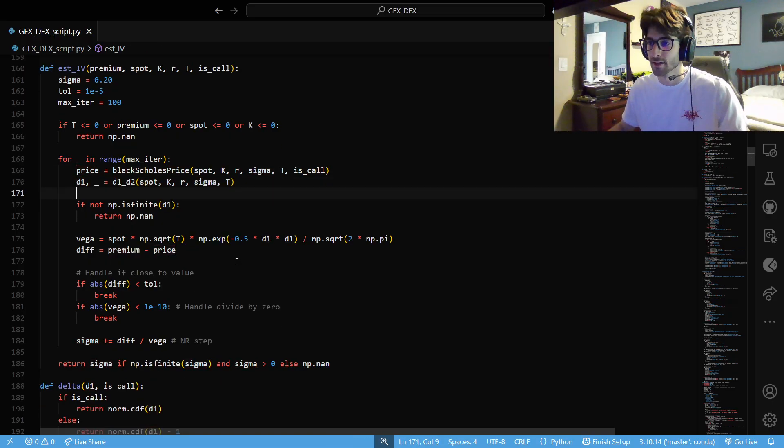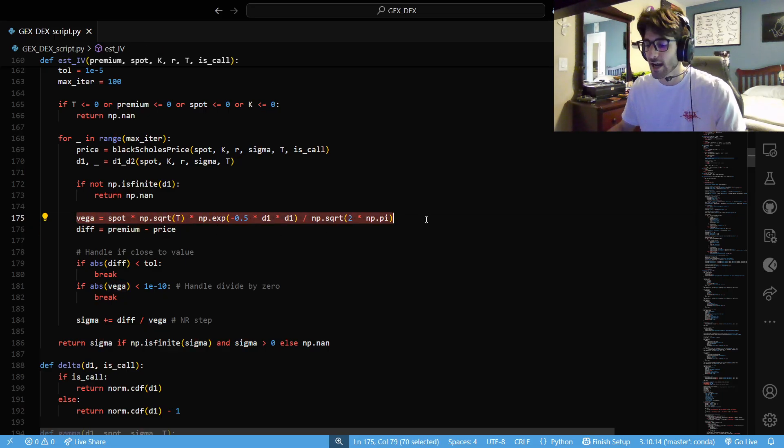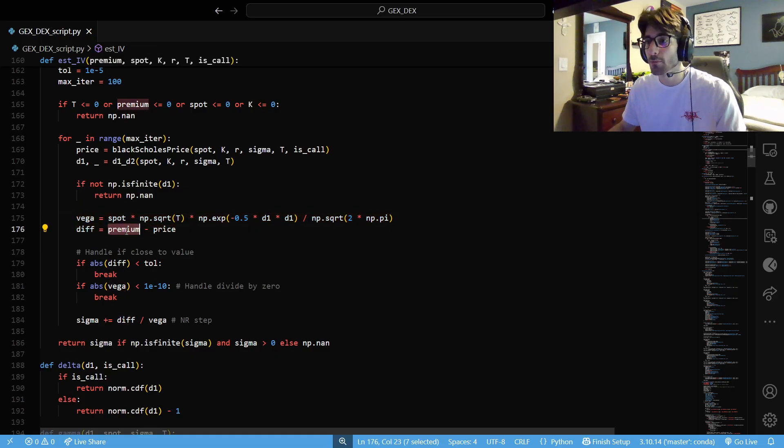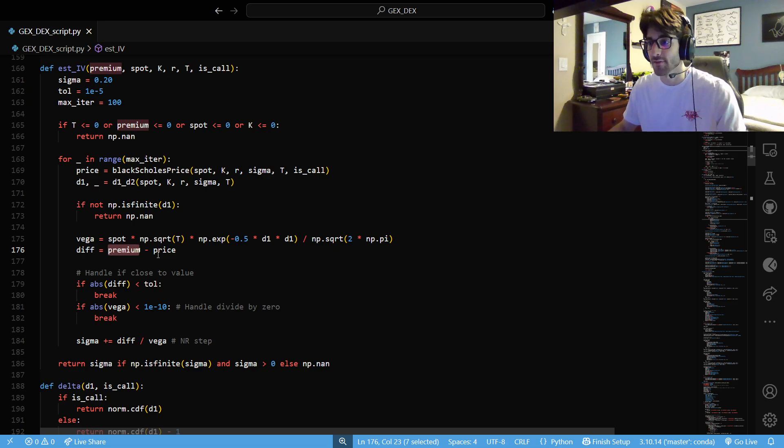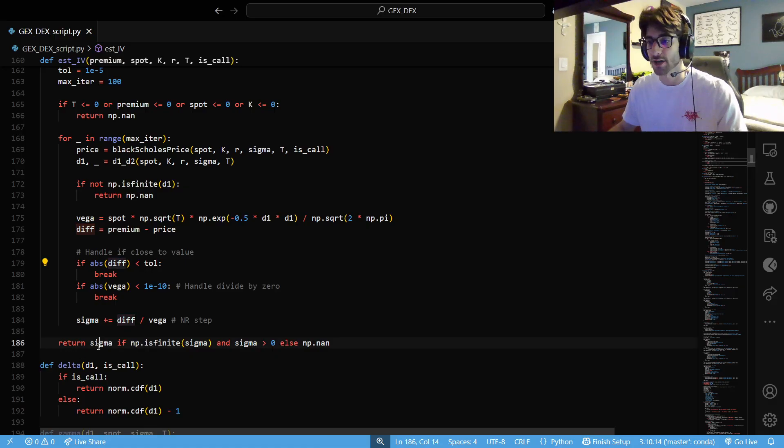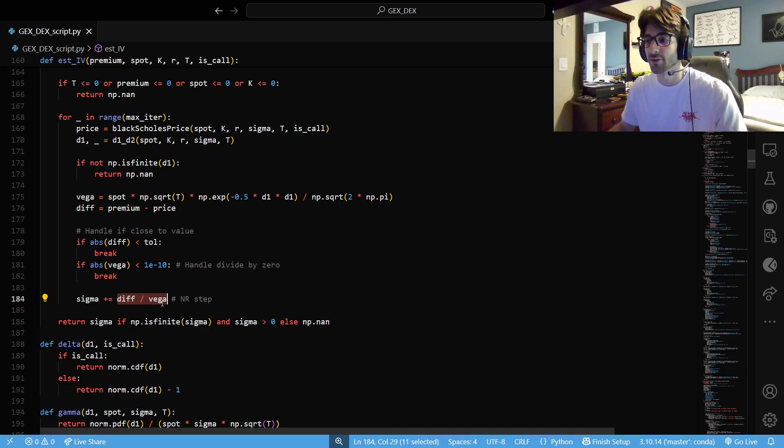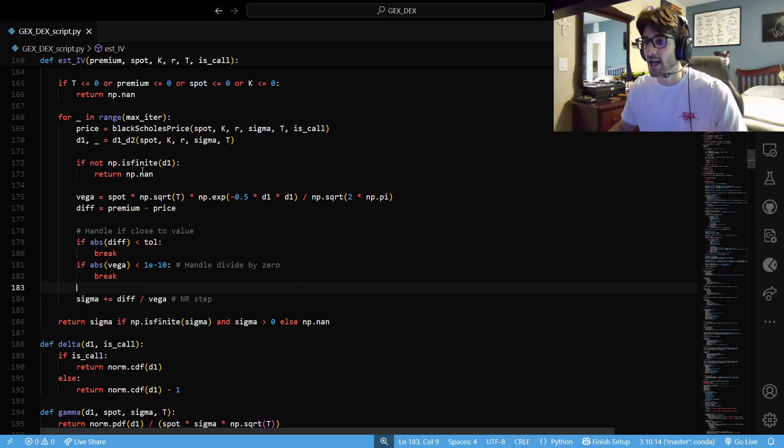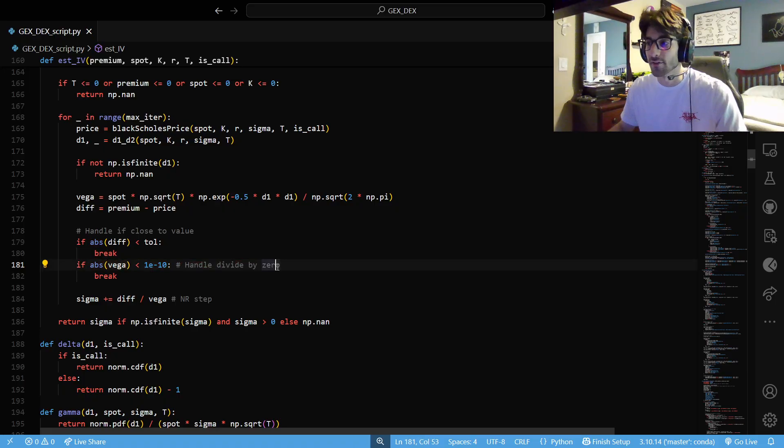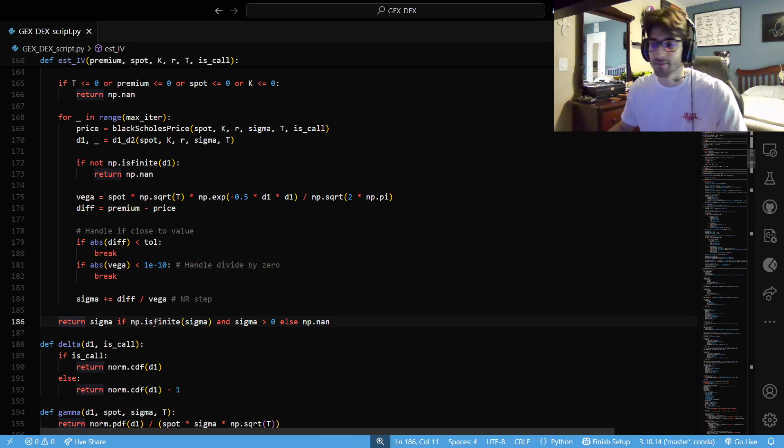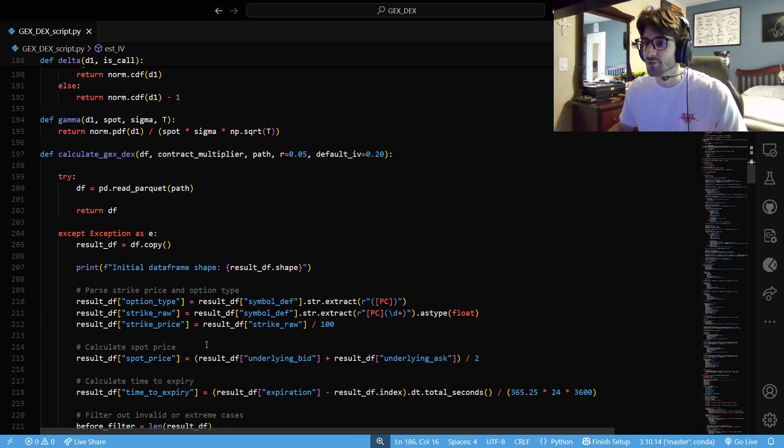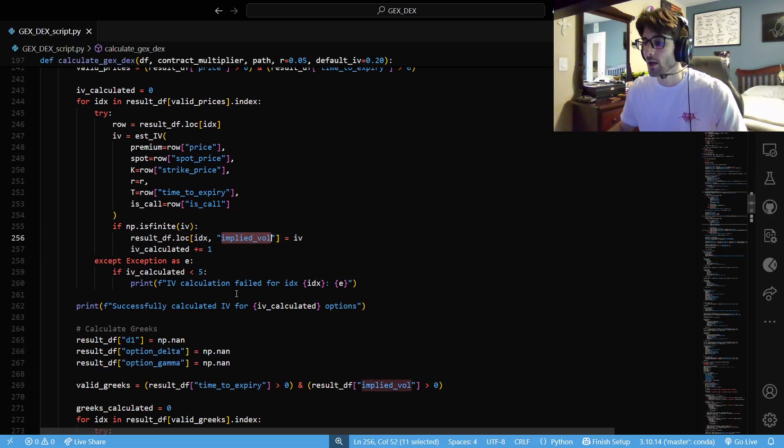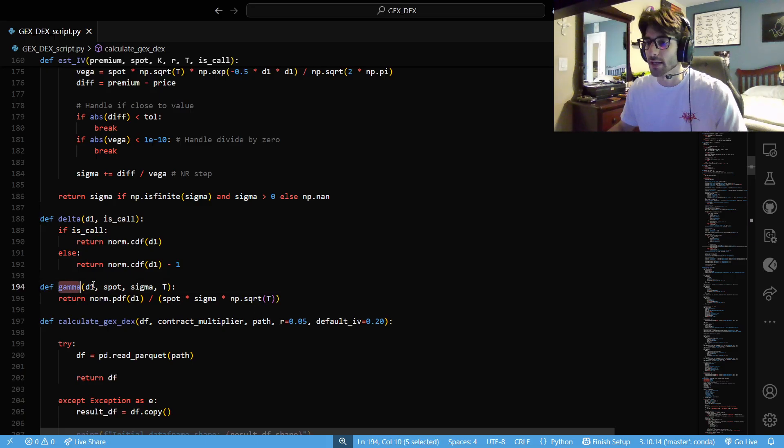We're going to price a contract with all those first parameters. We're going to price a contract with that and our initial guess volatility. We're going to get that price. We're going to get our first derivative. Next, we're going to calculate our vega. Vega is an option Greek that explains how the option's premium will change when implied volatility changes. So we're going to get our vega and we're going to get the difference between the actual market price and the price that we just calculated. If those things are close enough, sweet. We're good. We can return our sigma. If they're not, then we have to change our sigma. We have to add our difference between the prices over our vega. That is a Newton-Raphson step.